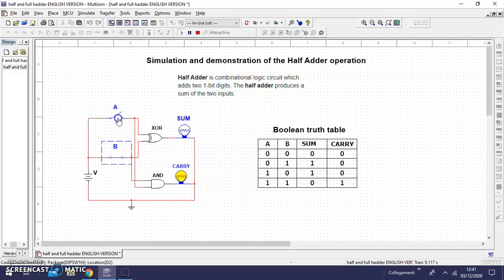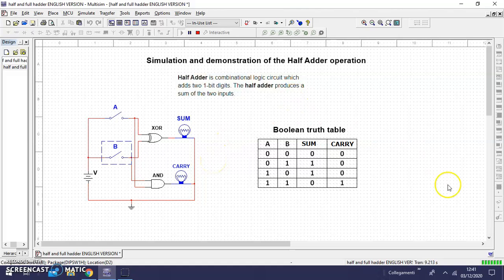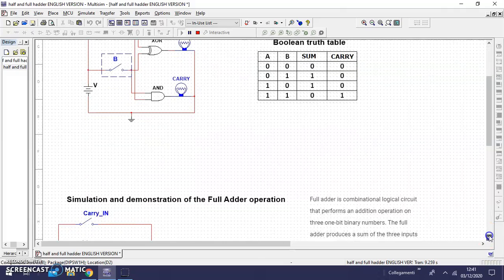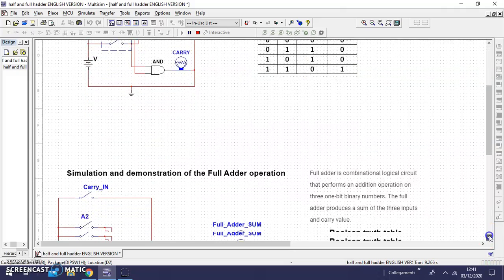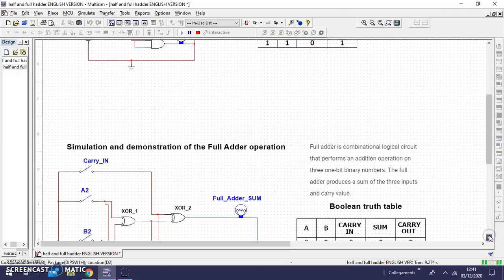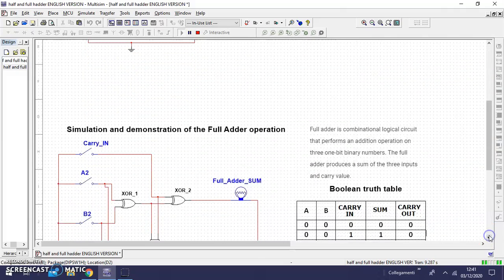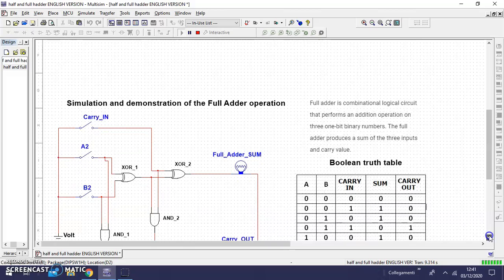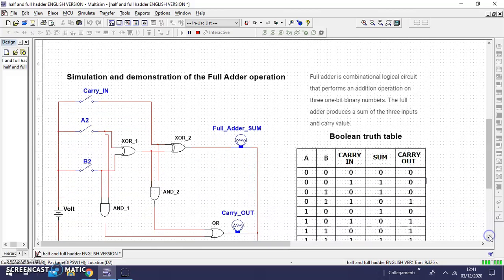In this way we have demonstrated the logic of the half adder operation. We can see the simulation and demonstration of the full adder operation too.